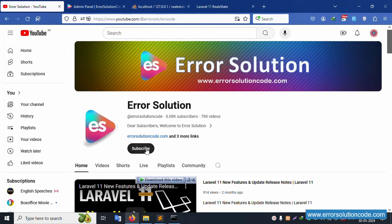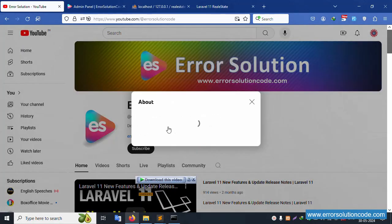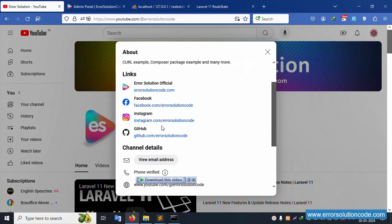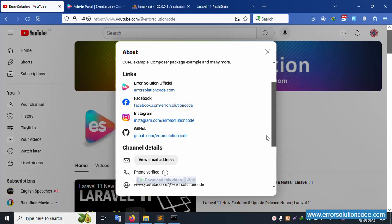Please like and subscribe to my YouTube channel, Error Solution Code. Inside the channel, social media links for Facebook, Instagram, and GitHub are available. My official website is errorsolutioncode.com. Thank you for watching and thank you for liking and subscribing.